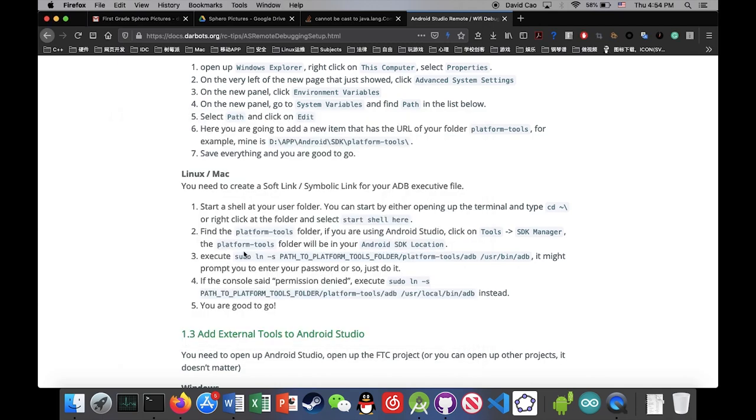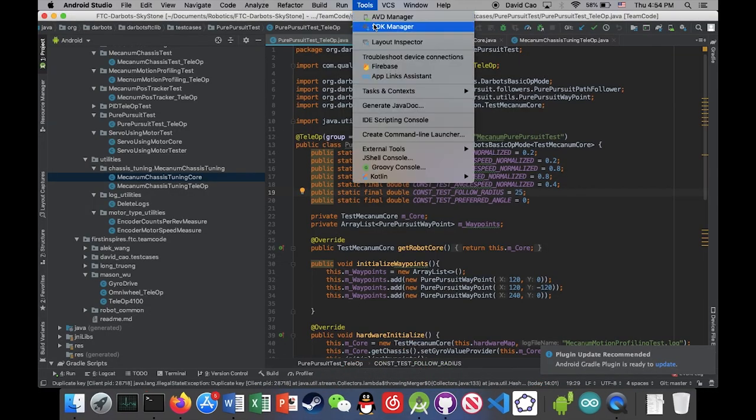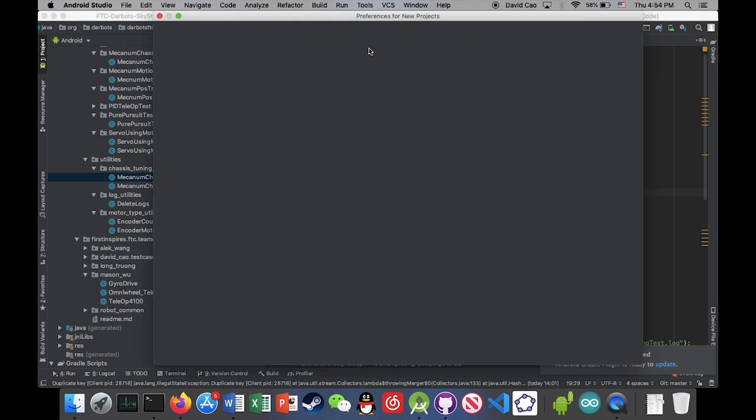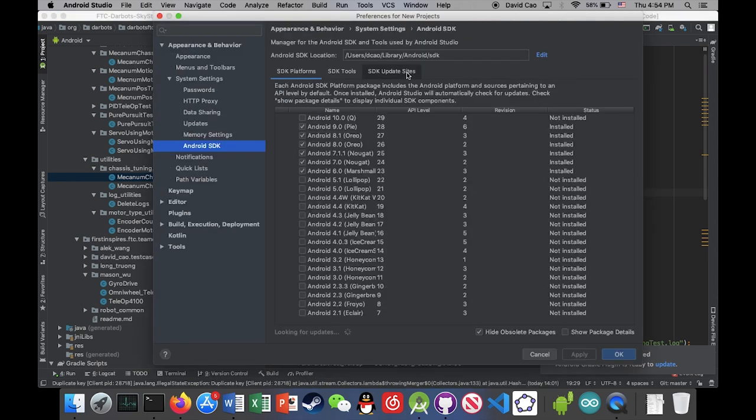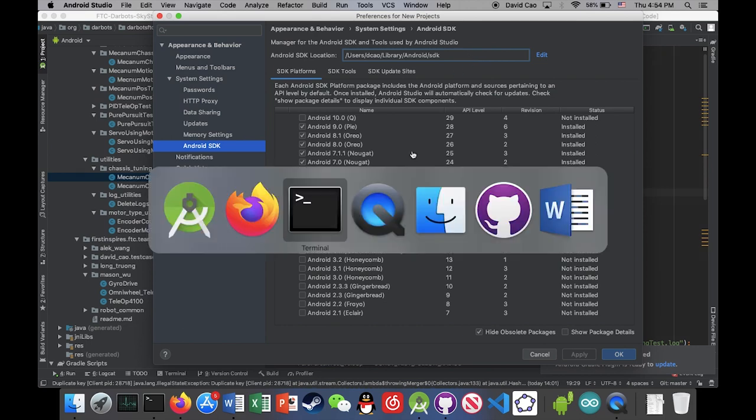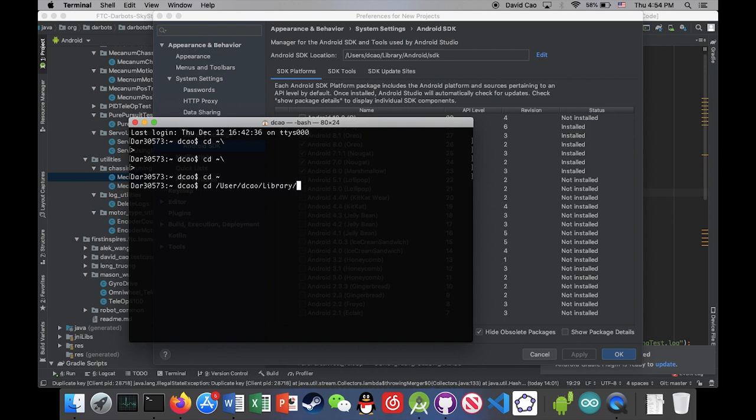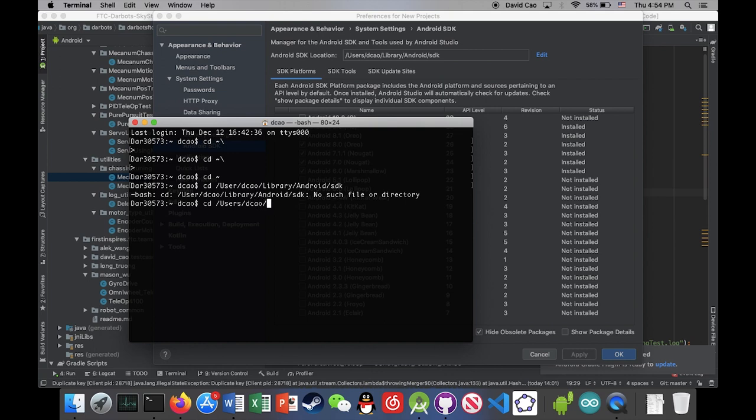And then I'm gonna do Android Studio Tools SDK Manager, and then here I'm gonna see which directory do I have the Android SDK installed. So I'm just gonna cd to that folder. By the way, cd stands for switch to directory. Just letting you know. Okay. Sorry. I typed the wrong stuff.